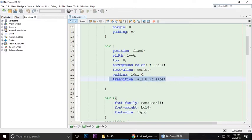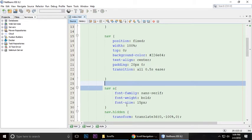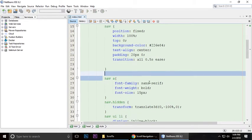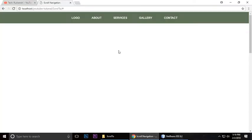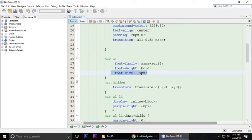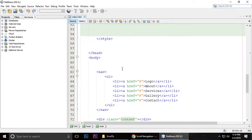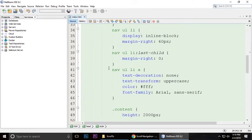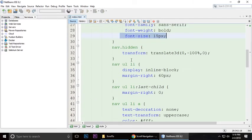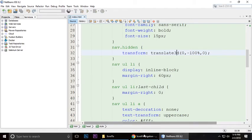For the navigation menu links, font family is sans-serif, font weight is bold, and font size is 15 pixels. I'm talking about the links. Navigation dot hidden means we're talking about this hidden class we will add through jQuery.